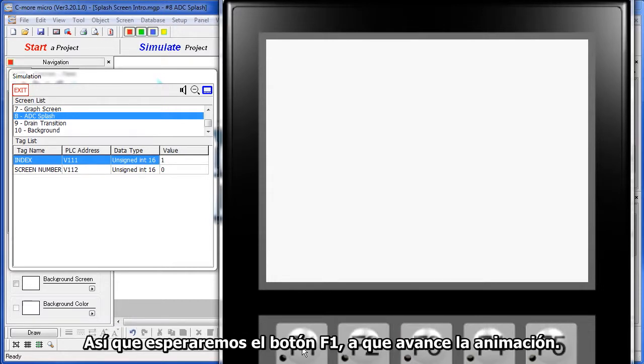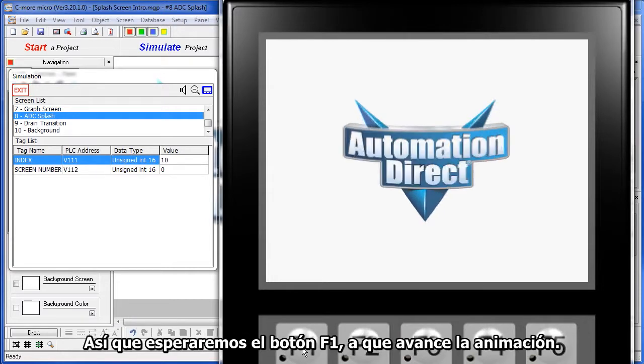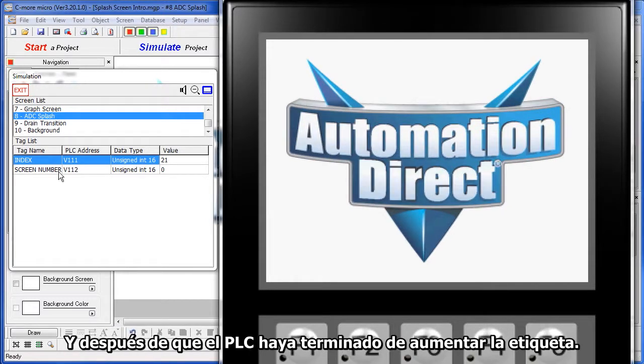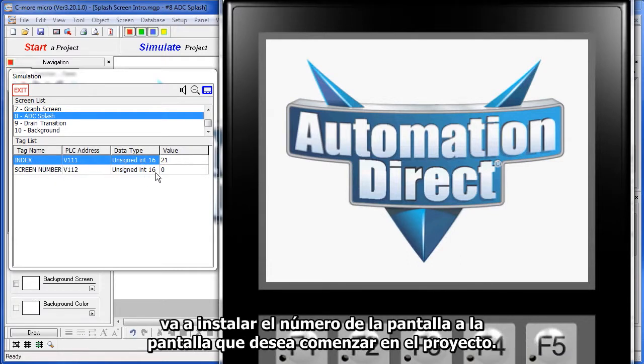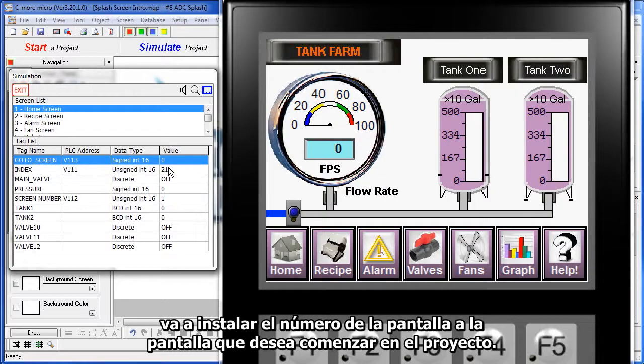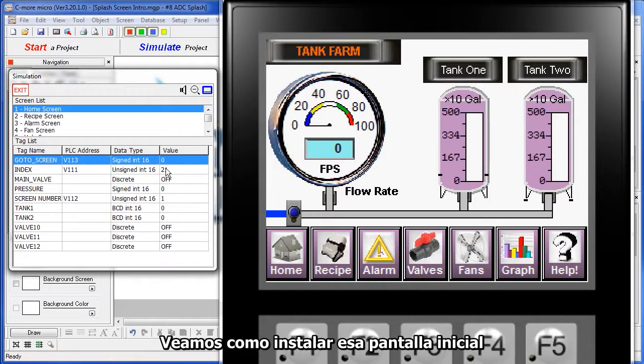I'm going to hold down the F1 button, it walks through the animation, and then the PLC, when it's done incrementing the tag, would then set the screen number to the screen it wants to start the project on. So, let's see how to set up that splash screen.